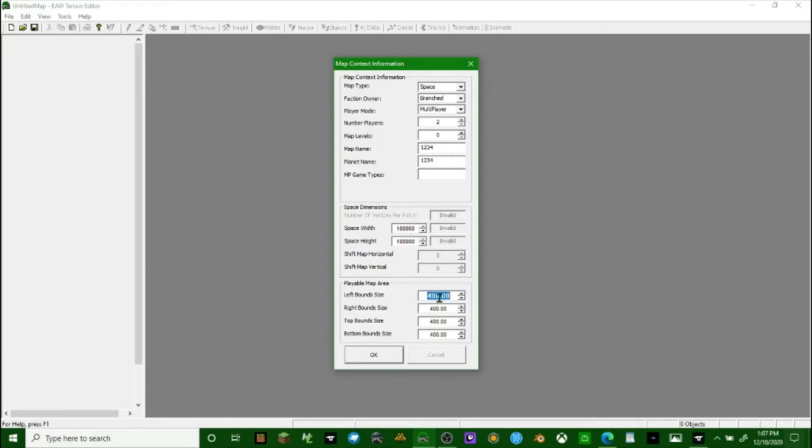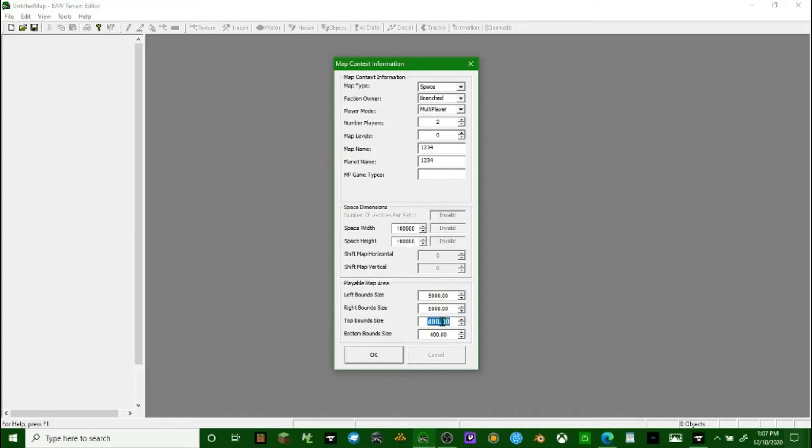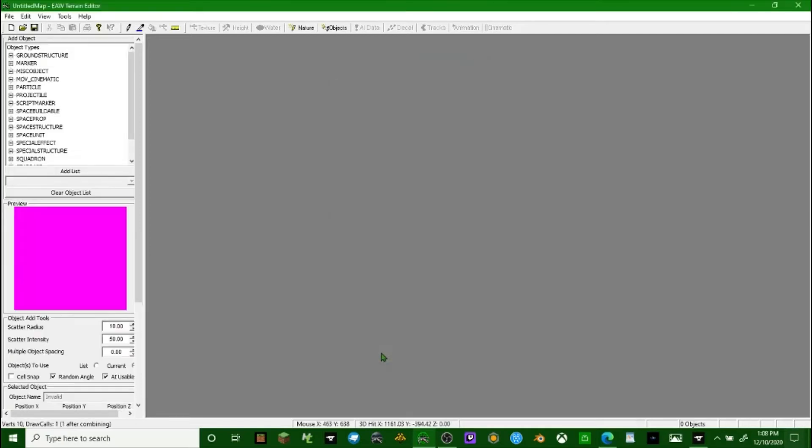You want to make this as big as you possibly can. Make all these as big as you possibly can, because otherwise the map is just going to be way too small. You definitely have to make this as big as you possibly can.